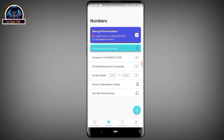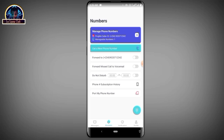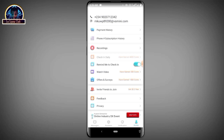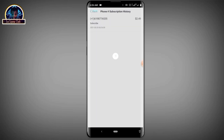You successfully subscribed to your mobile number. Let's check the full subscription history — and as you can see, there it is.